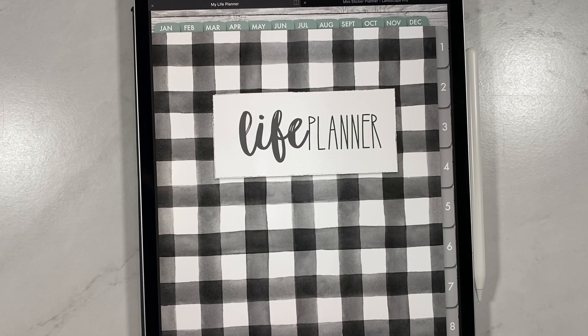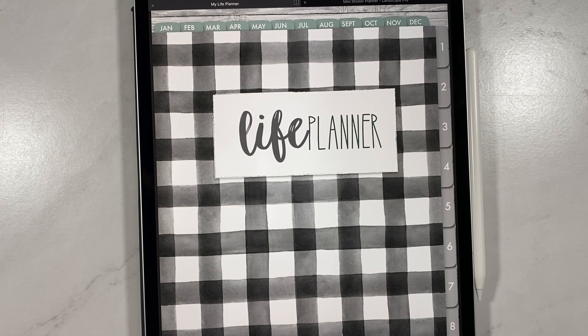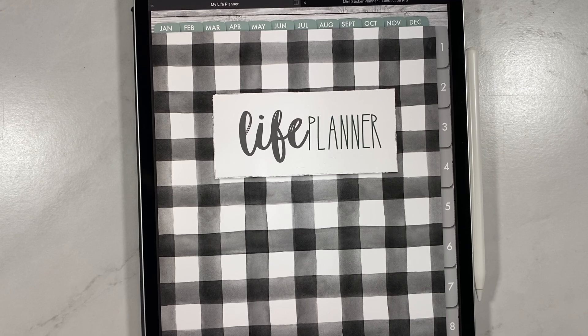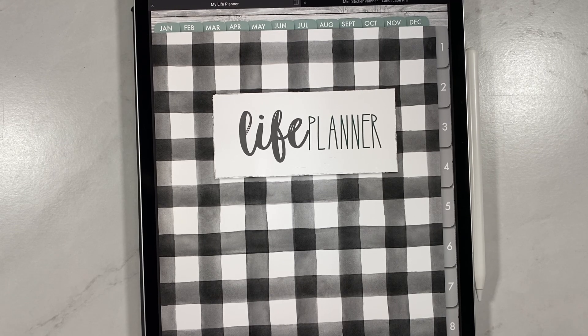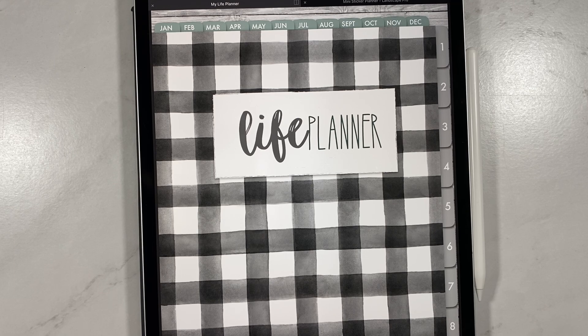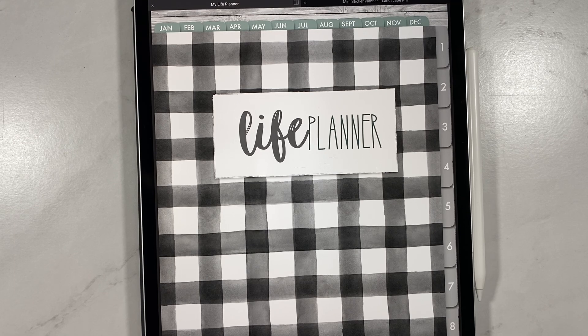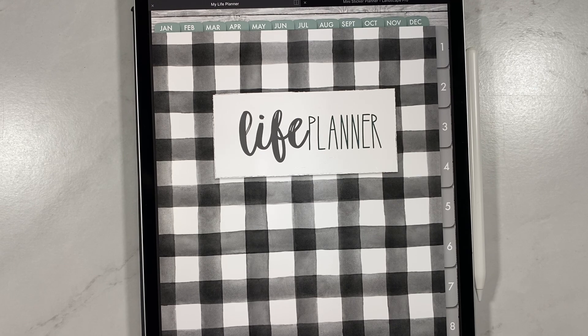Hey everybody, welcome back to another video from Breezy Organization. We are on here midweek this week because GoodNotes has released an update. If you're not seeing this update, you can go to the app store, type in GoodNotes, and update it from there.